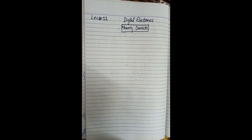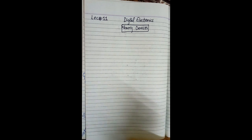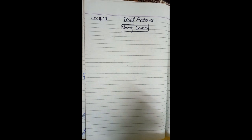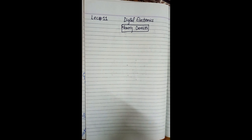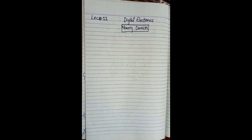The 11th lecture of our course Digital Electronics is Memory Devices. In this we will study the memory devices. I will record this lecture in Urdu language so it will be more clear to you. We have paragraphs and explanations that I have not written in English, so we will discuss this in Urdu. If there is any confusion, you can ask us in the comments section.